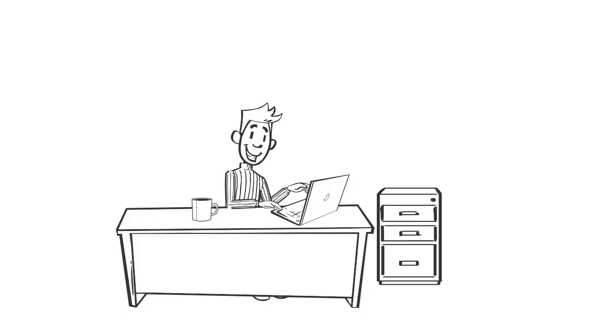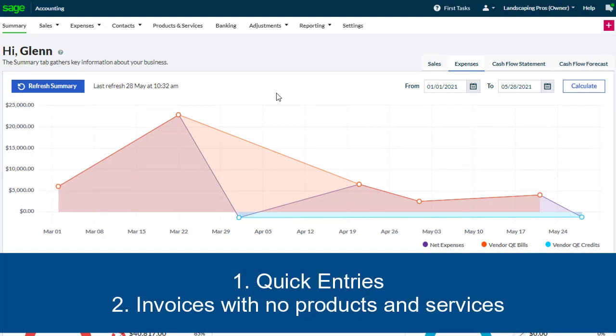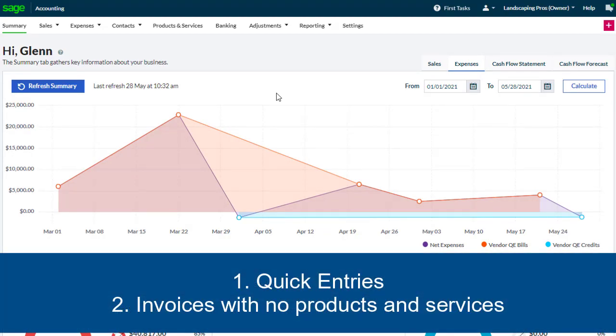We'll look at two ways of speeding up data entry: quick entries and entering invoices where there is no product or service recorded in accounting.